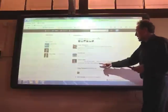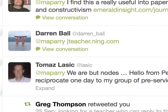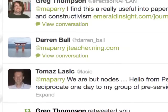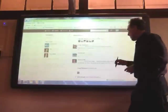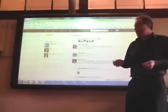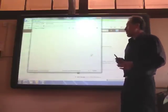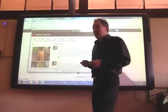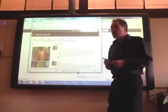Then I started to get a few replies. There's a teacher from Perth — hope you can reciprocate one day to my group of pre-service teachers. He is also in my role, teaching teachers, so I just happen to follow him. Then there's another person I don't follow, but he's seen my tweet and sent me a link to a Ning group.